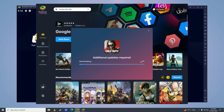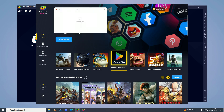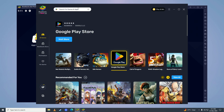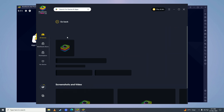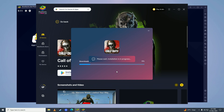Wait for the updates to complete downloading. Once those updates are done installing, search for Call of Duty Warzone Mobile and click on Install from Google Play.